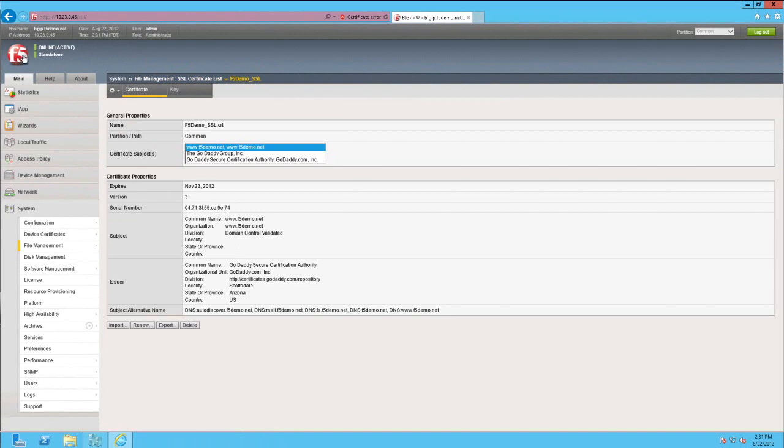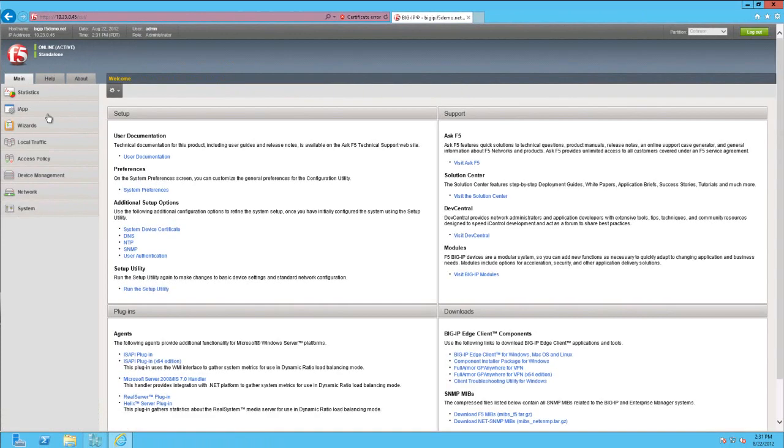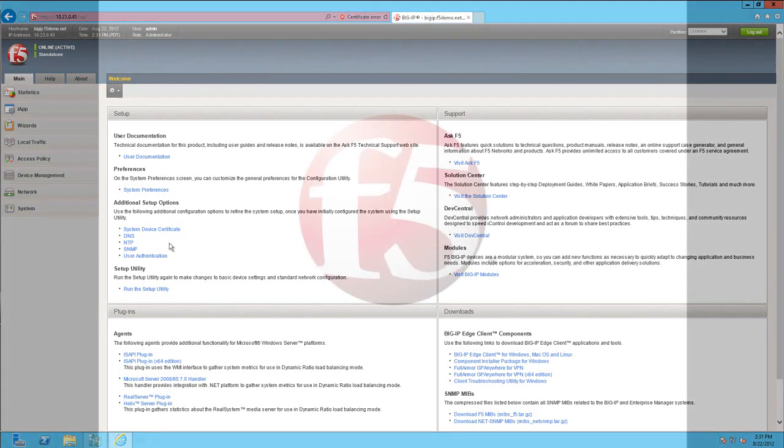In Chapter 4 of this series, we'll use the Exchange 2010 IAP on the Big IP with Access Policy Manager to provide highly available, scalable, and secure access to the client access server farm.